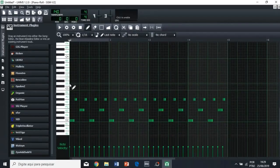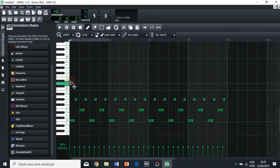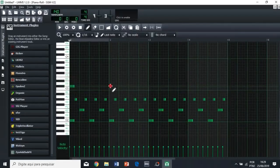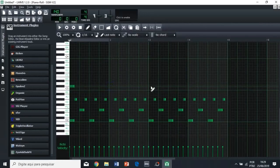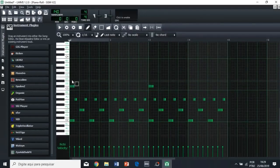So let's add a crash symbol here. Crash symbol. Here and here.